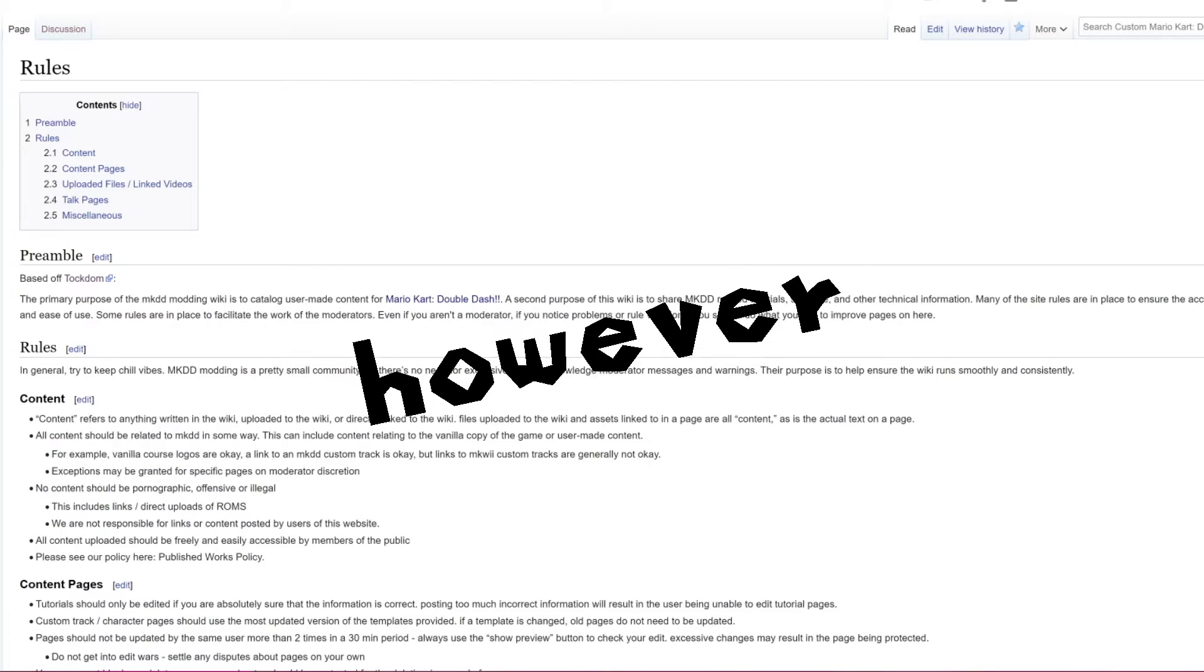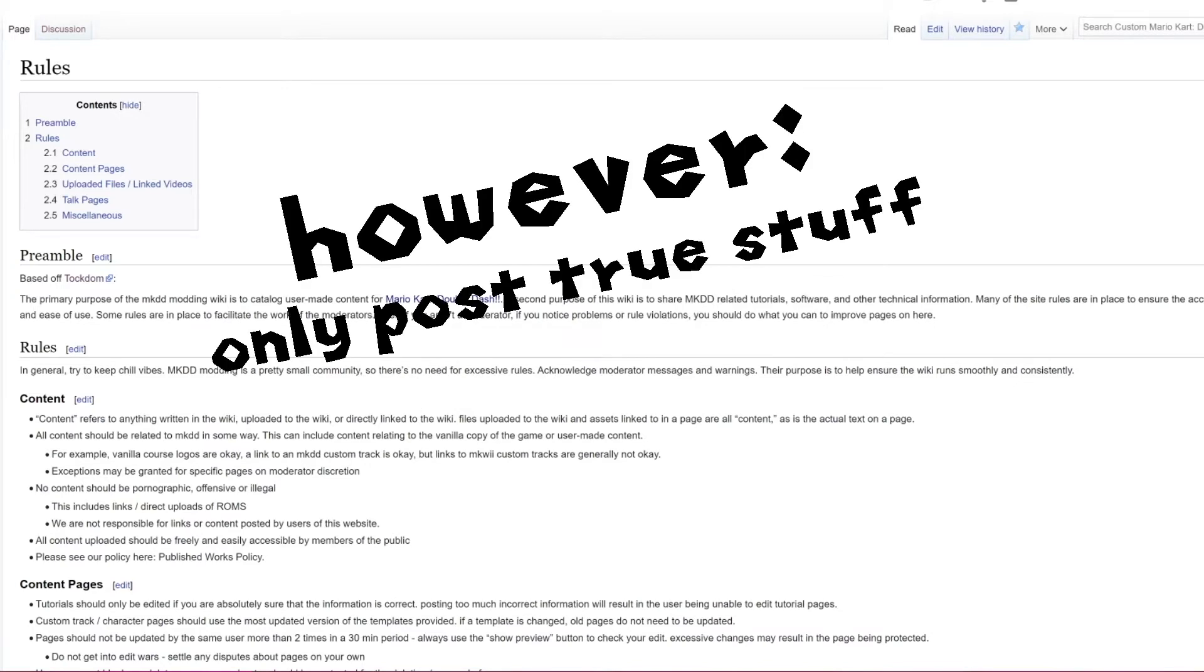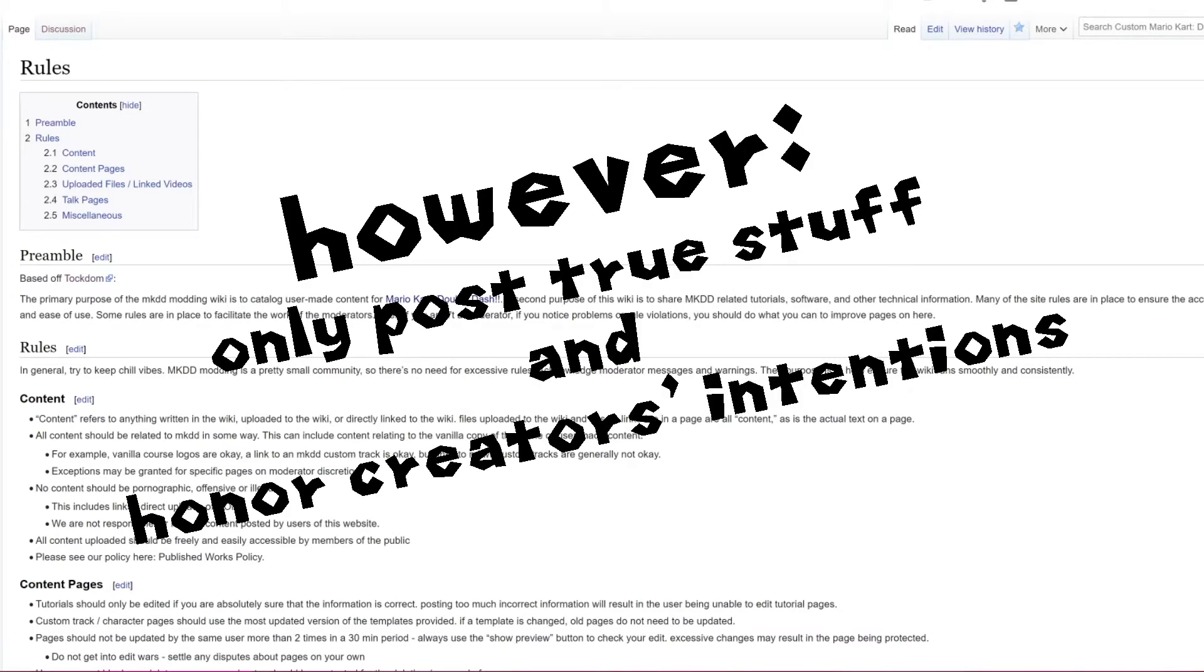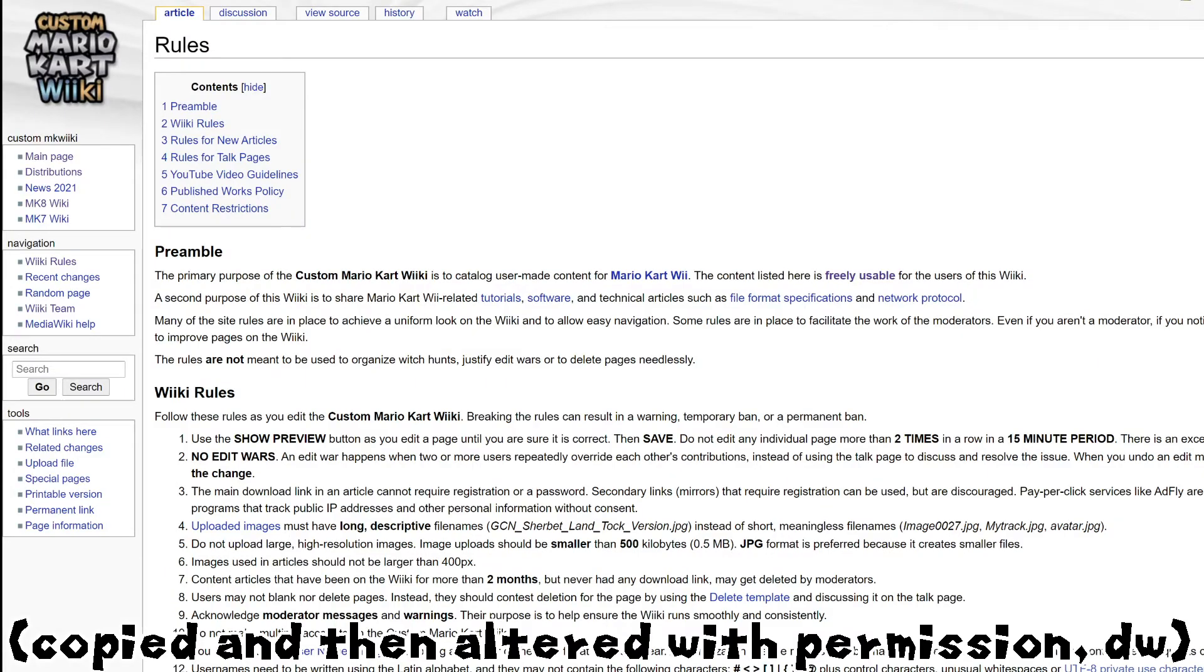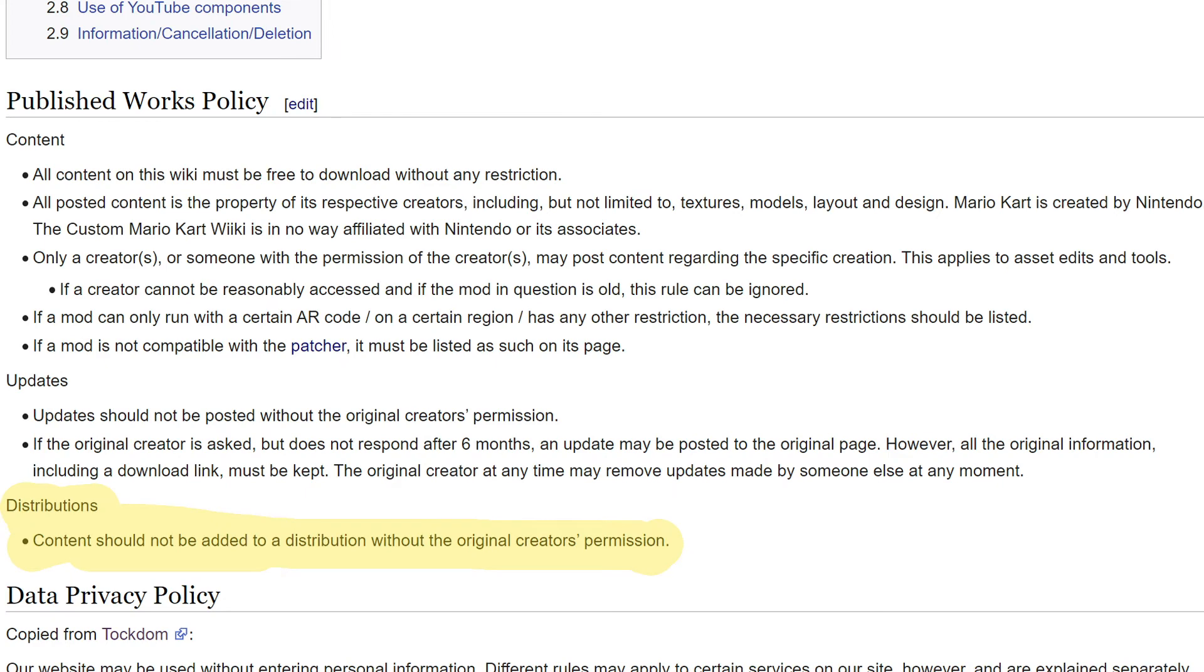However, there are some things that will be upheld strictly. This wiki's main goal will be accurate information and respect for individual creators. The rules are based off the Mario Kart Wii modding wiki, but there are some important changes involving the use of mods.